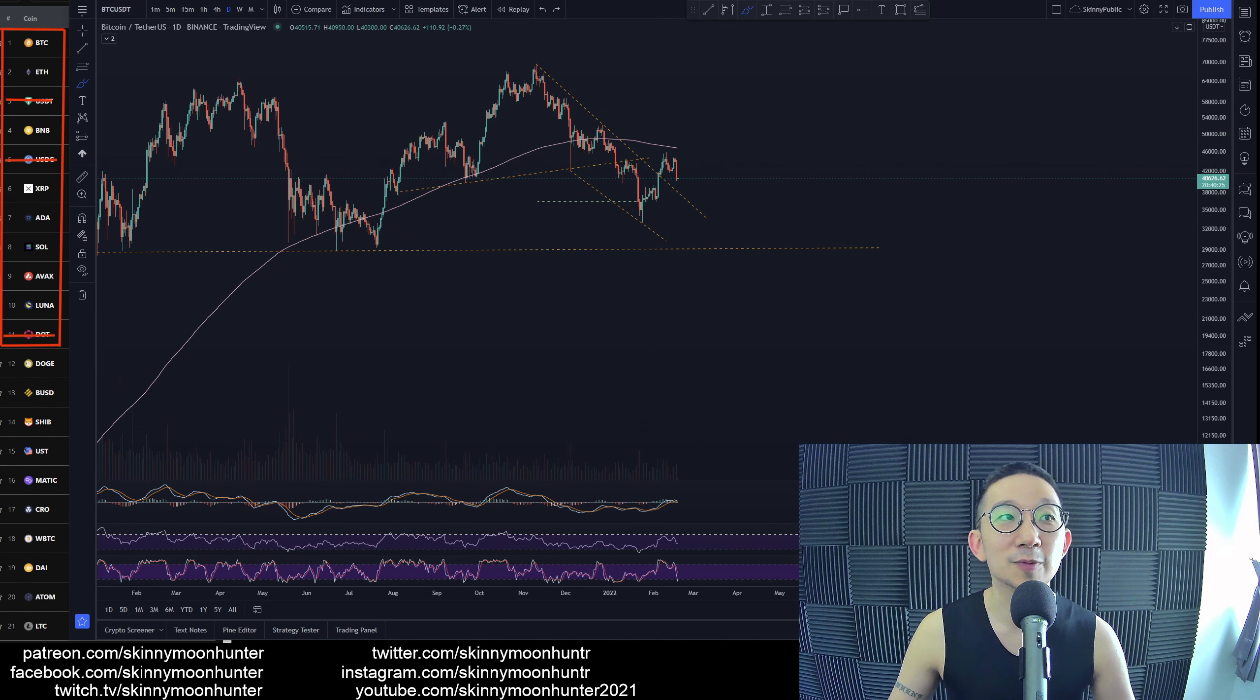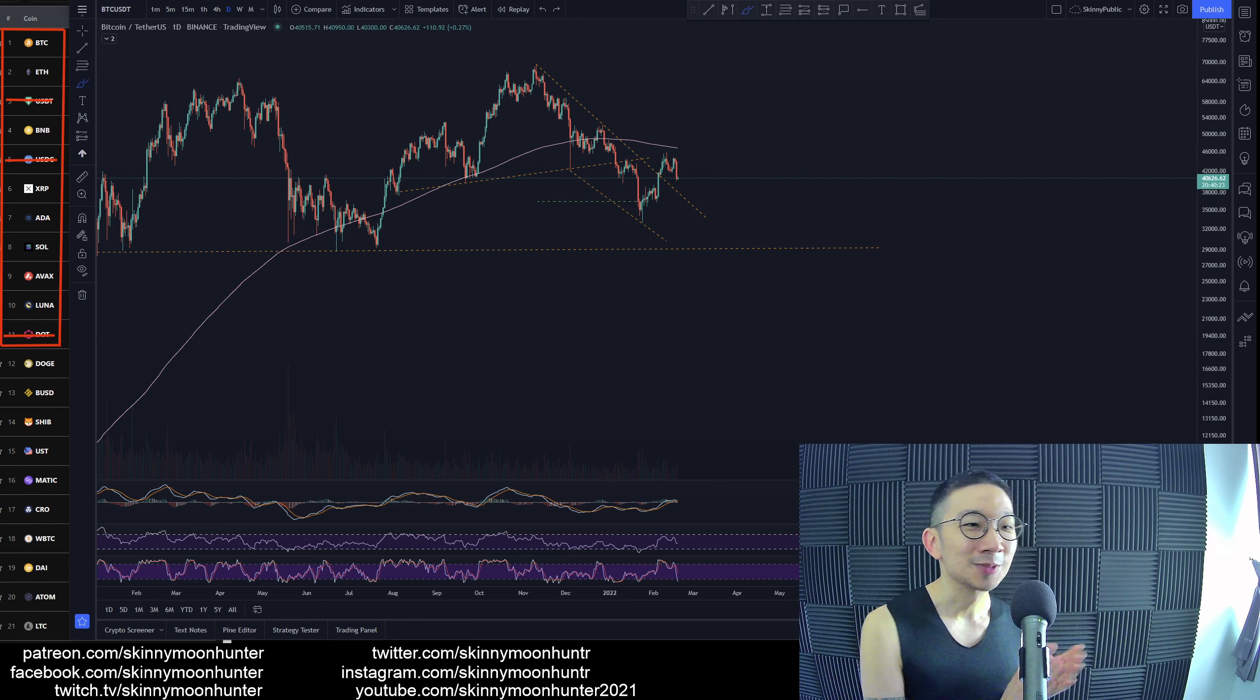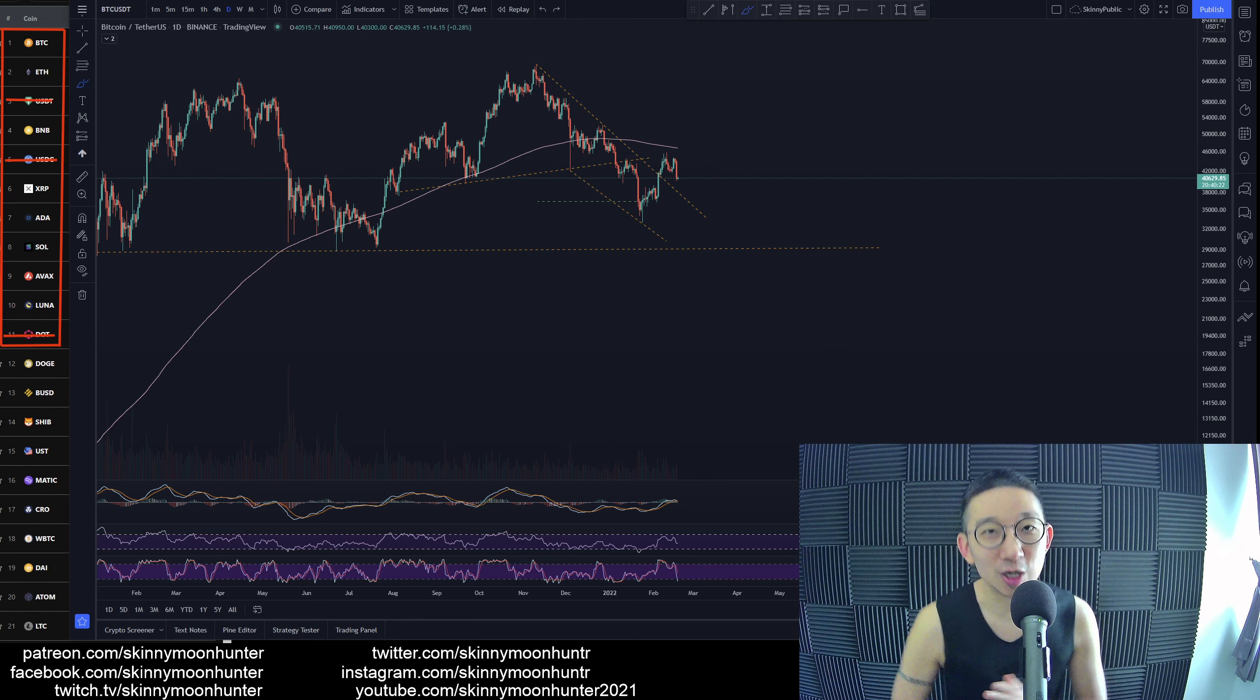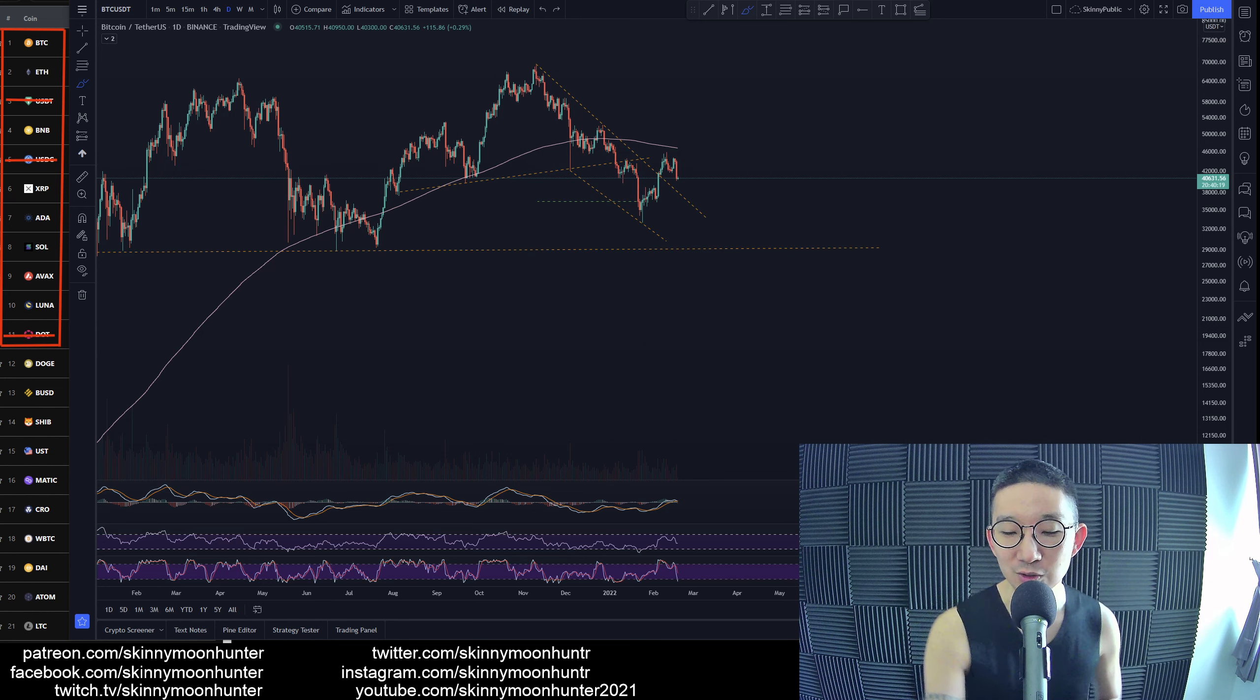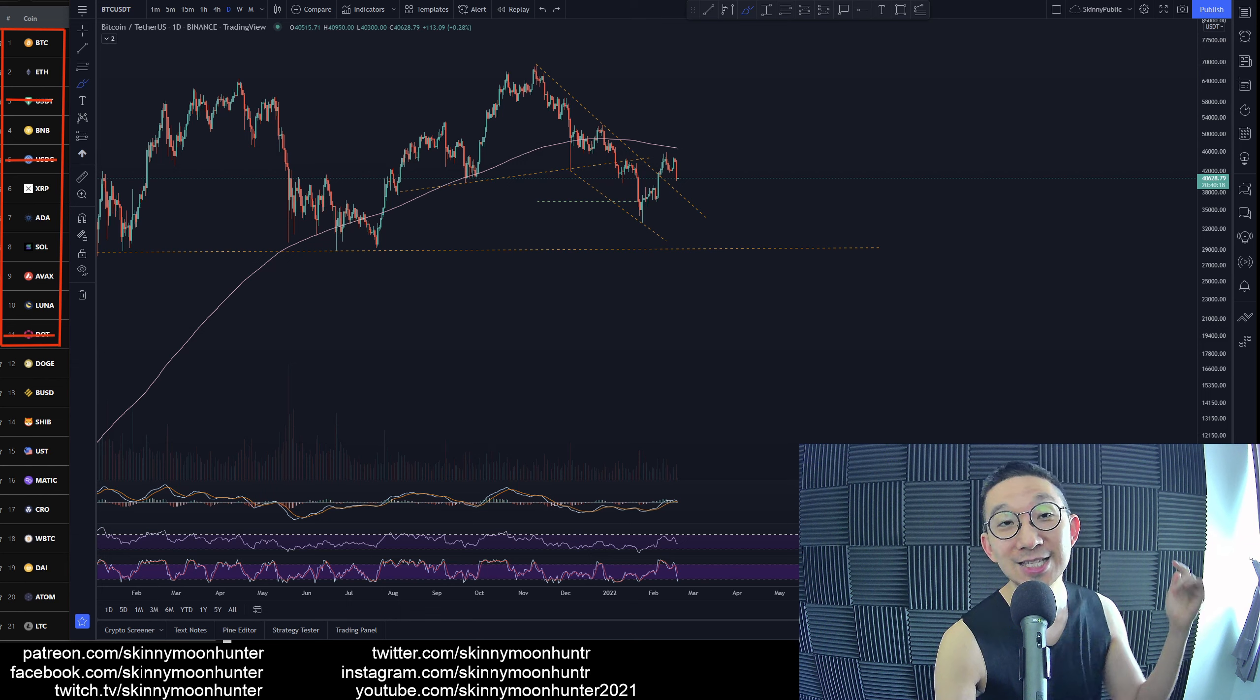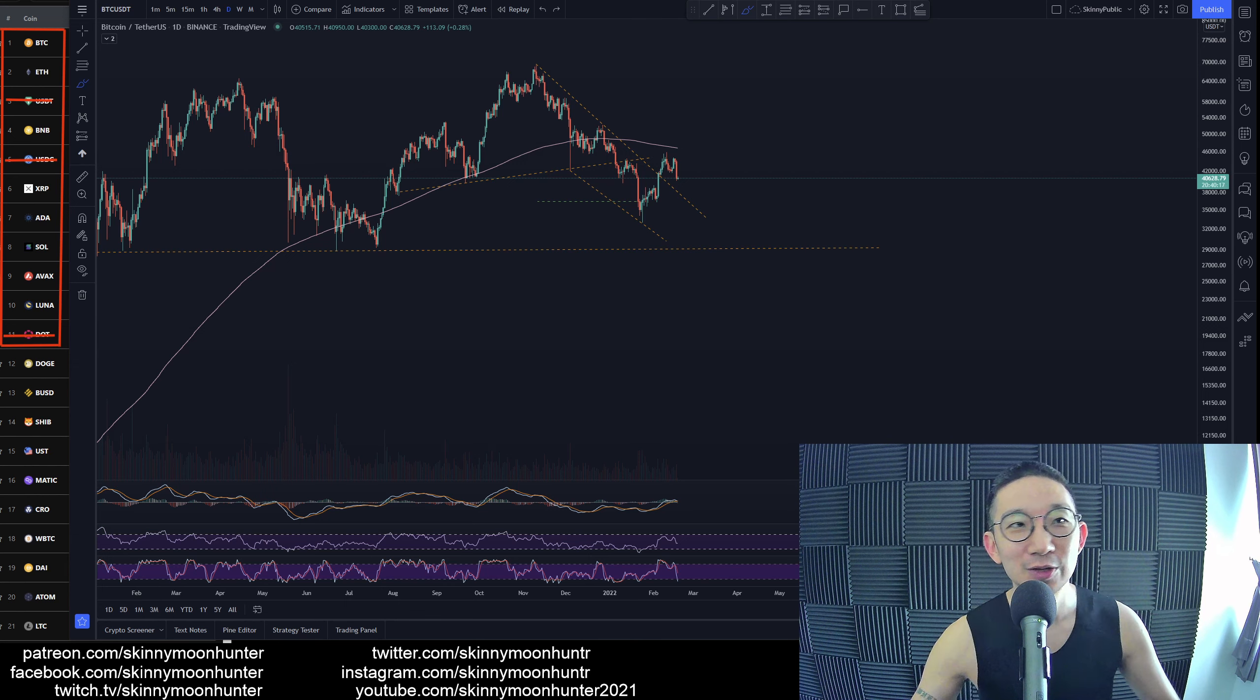So be very, very careful about going into a trade too soon. All right. I guess that's it for my Bitcoin technical analysis. Thank you very much for watching. I hope you enjoyed it. I shall see you in the next video. Let's check out the comments.